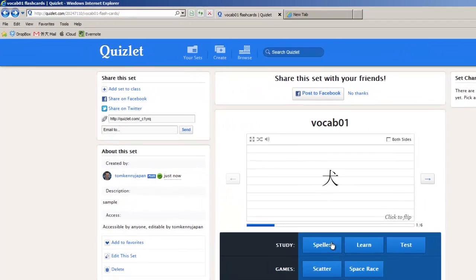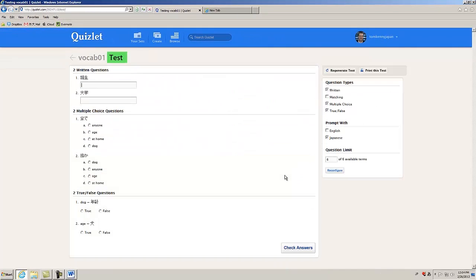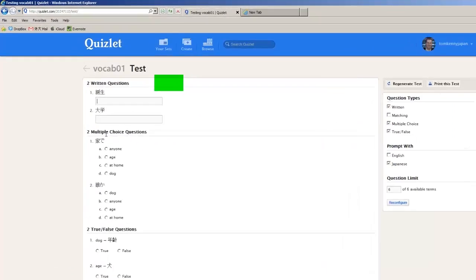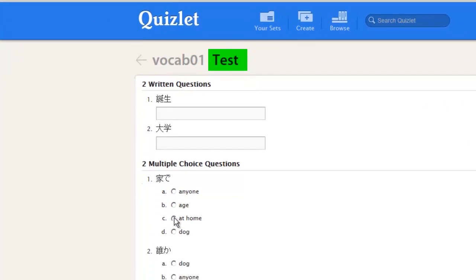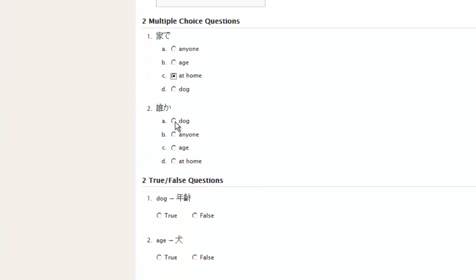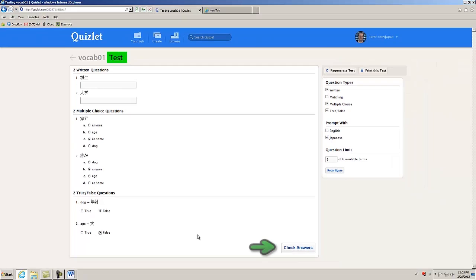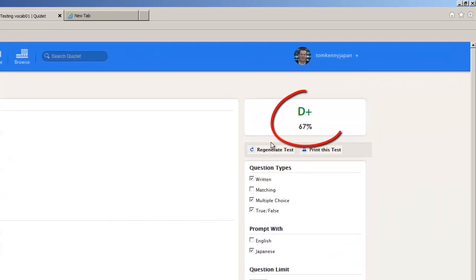What else can you do? You can test yourself like this. I made a D plus — hey, Mom, I made a D plus. It means I'm not failing.